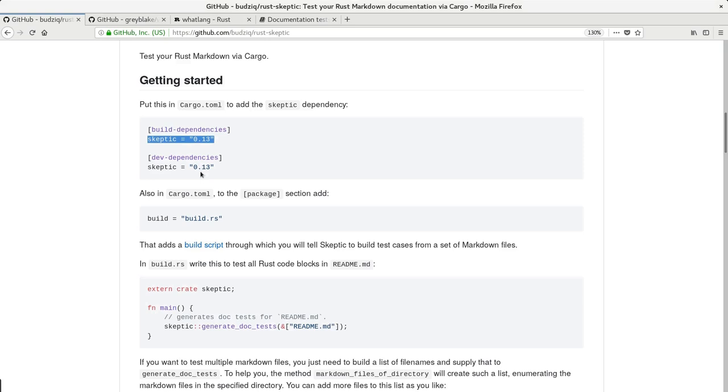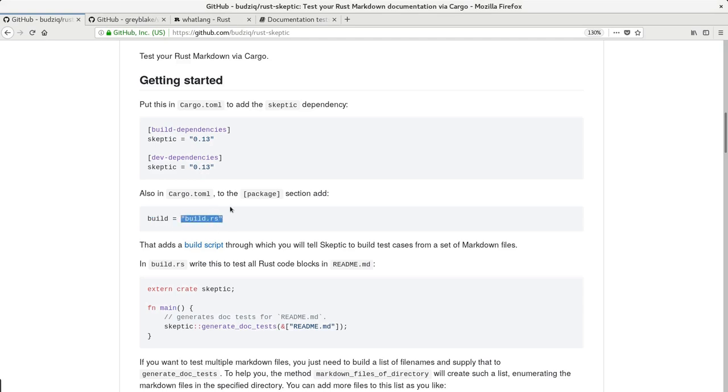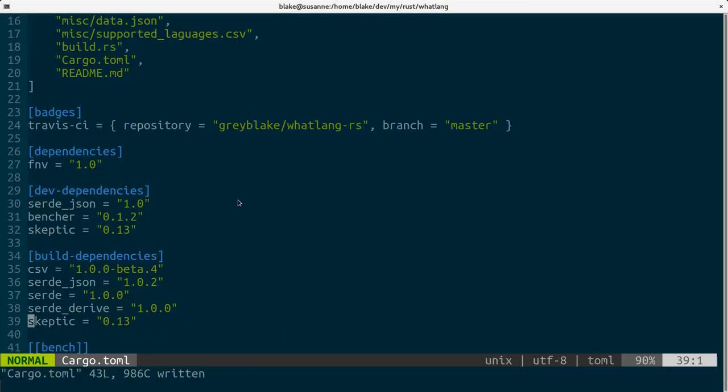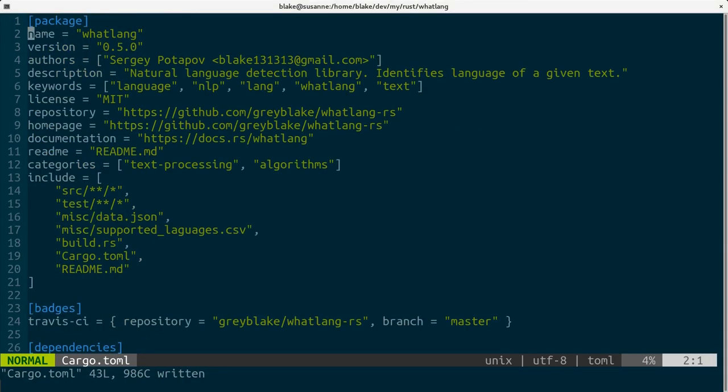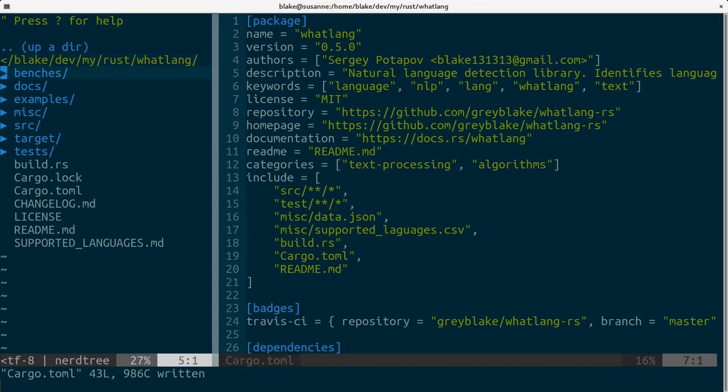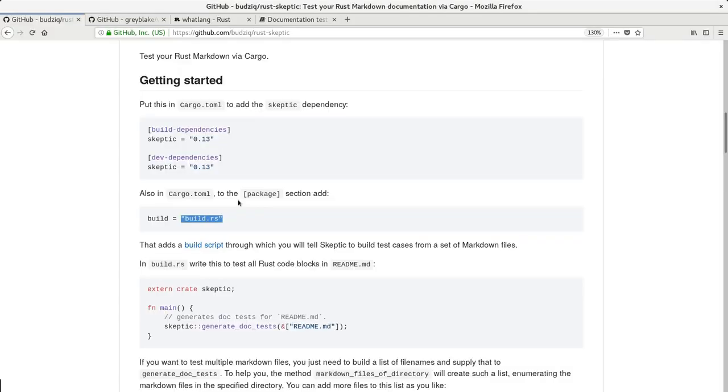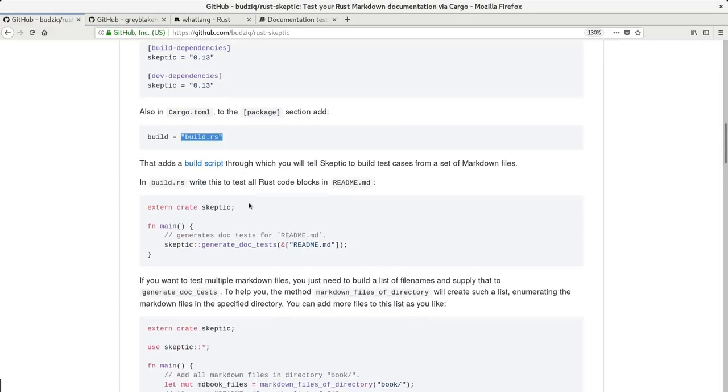The next one is to declare build script. But I guess it's not necessary because build.rs is used by default if it exists. So in my crate I don't have it in cargo.toml but I already have build.rs and it works.